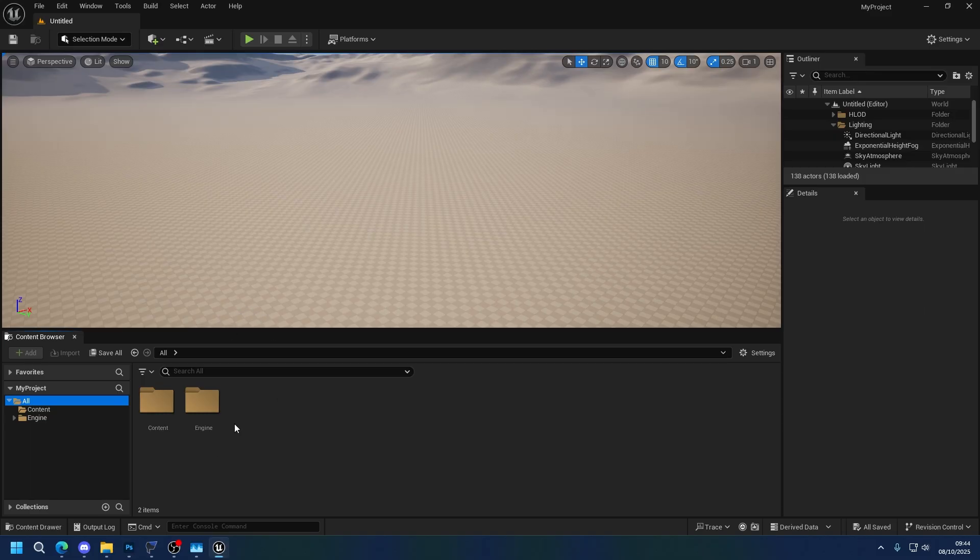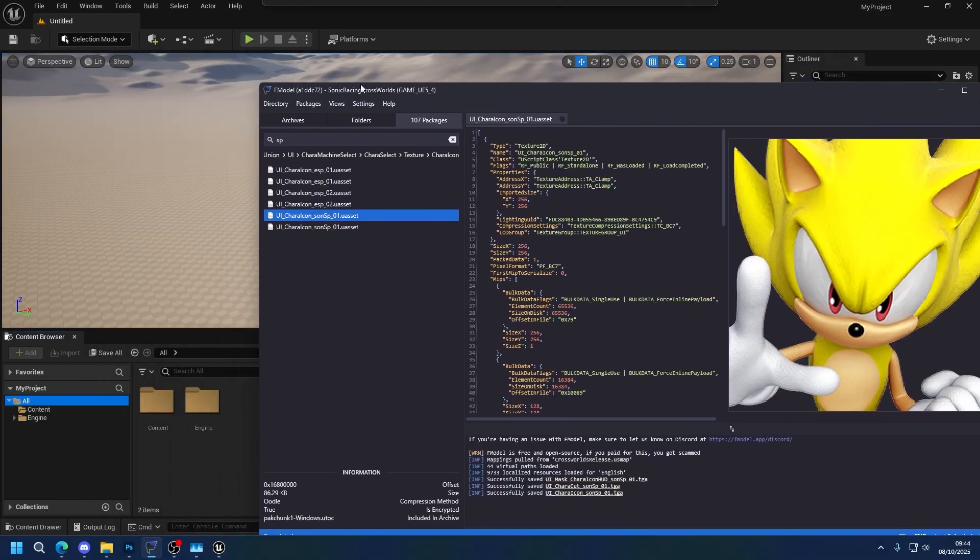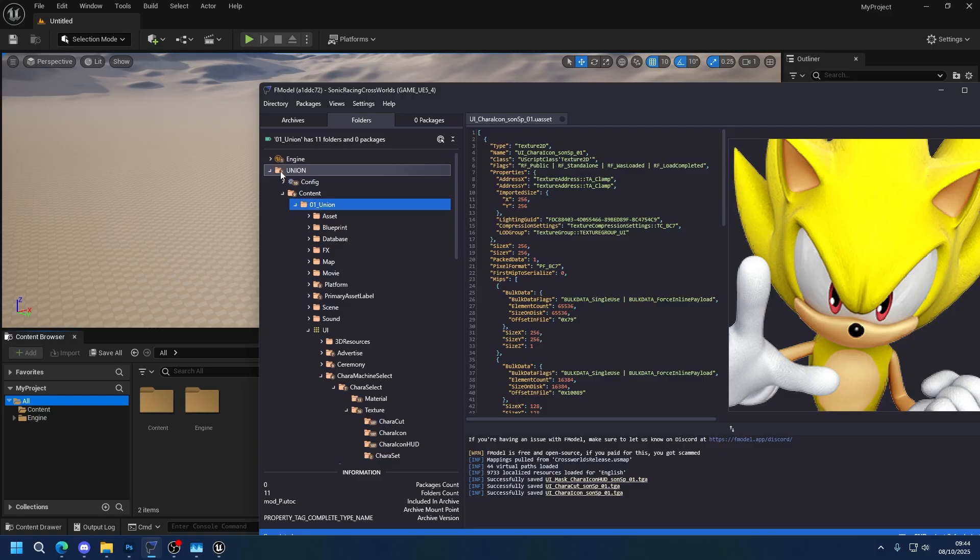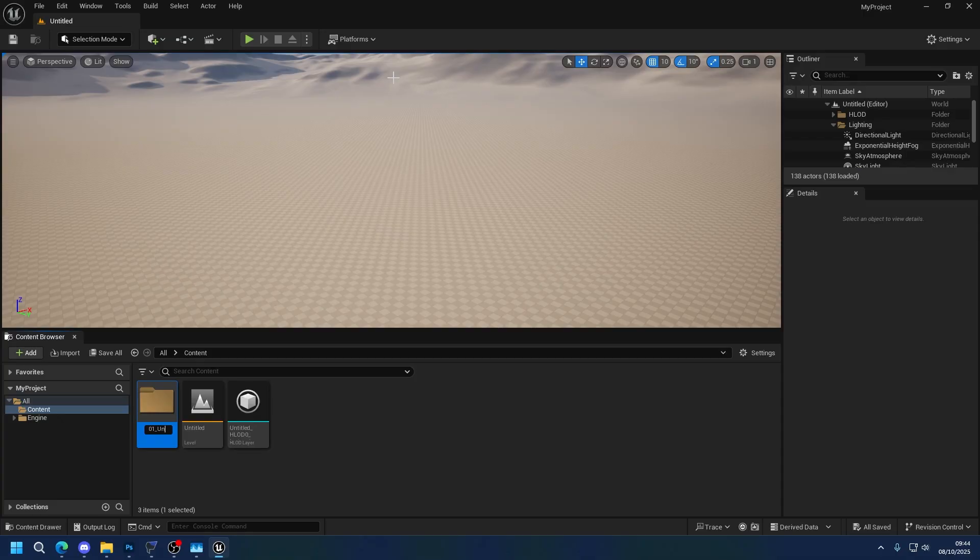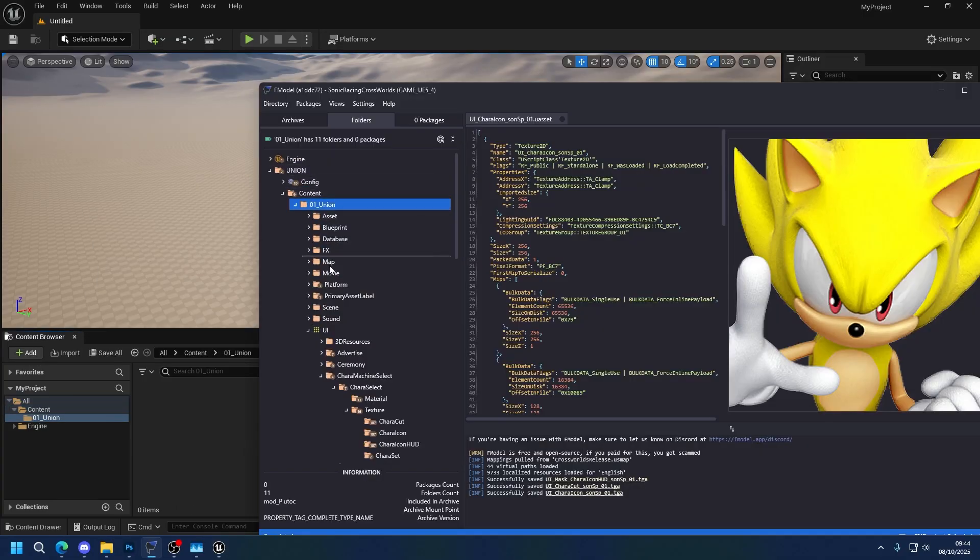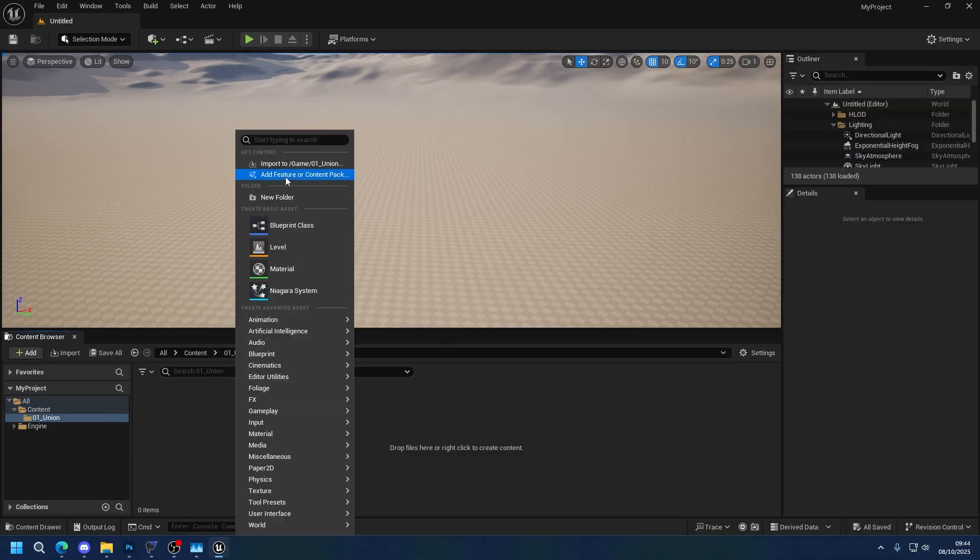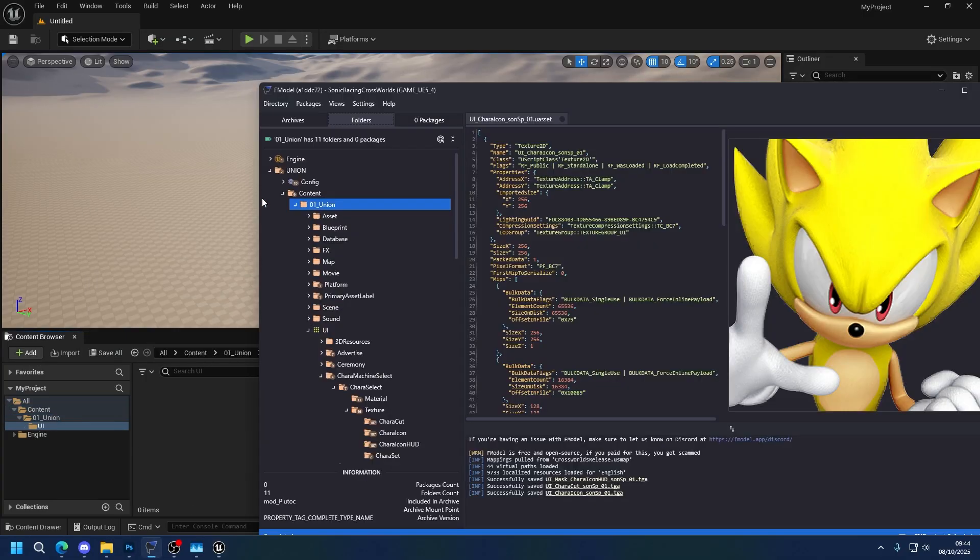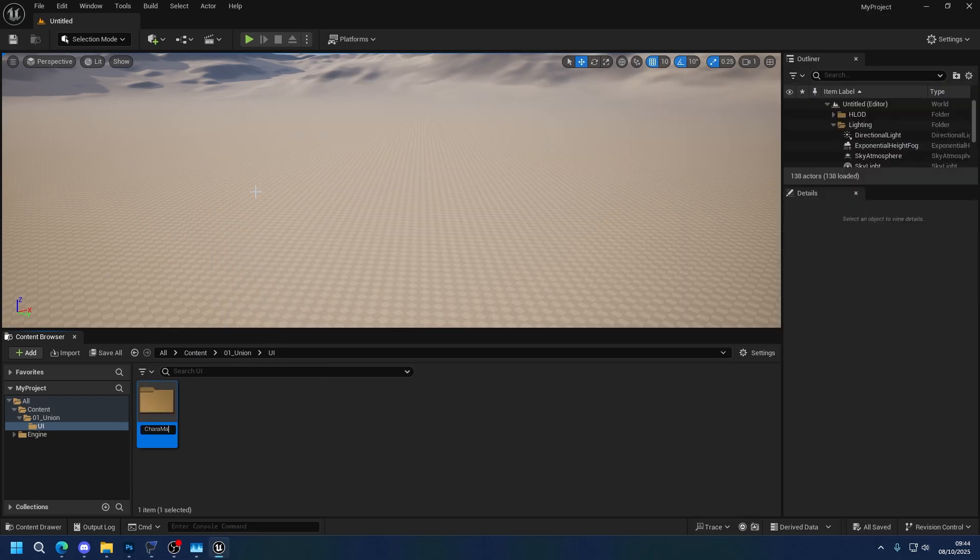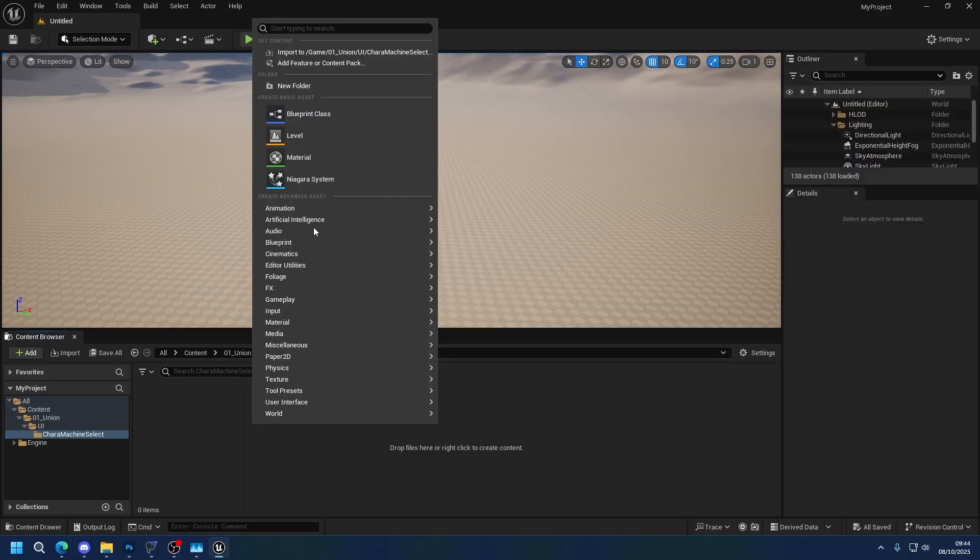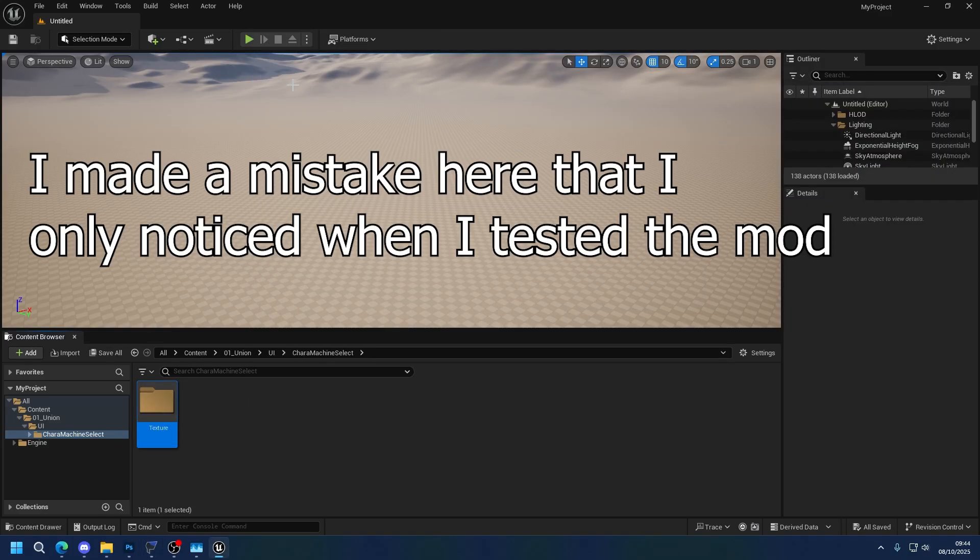So now go to Unreal Engine. I'm going to be showing how to do this in both the custom engine and the default engine, because it's a super easy process. You don't need anything custom to do. So we're going to recreate this file path. So we're in content, we're going to go to Union. We're going to make 01 Union here. UI. Character machine select. Texture. Okay.